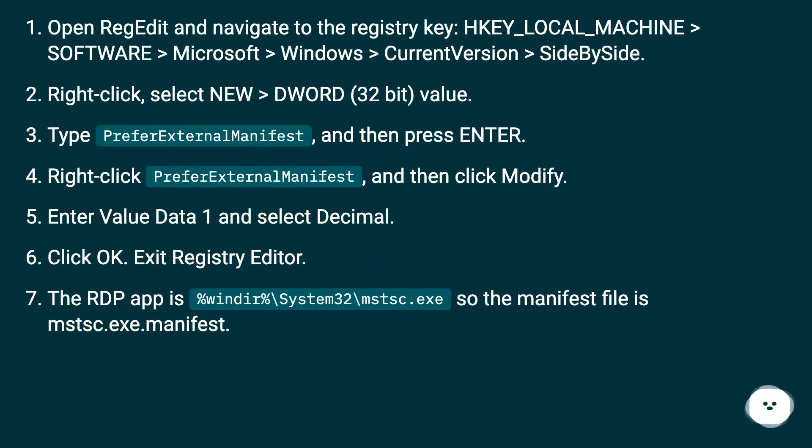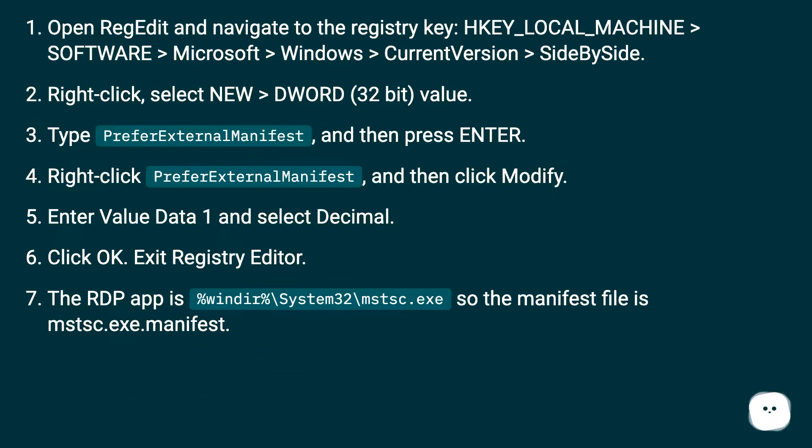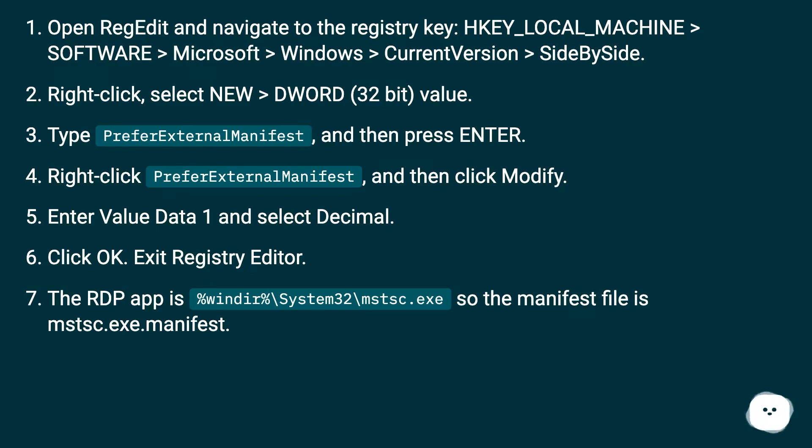Open regedit and navigate to the registry key: HKEY_LOCAL_MACHINE\Software\Microsoft\Windows\CurrentVersion\SideBySide. Right click, select New > DWORD (32-bit) Value. Type PreferExternalManifest, and then press Enter.